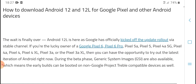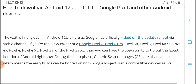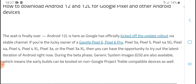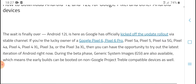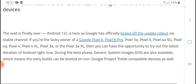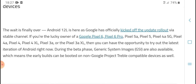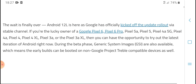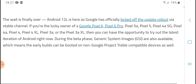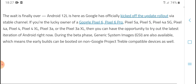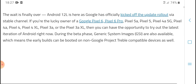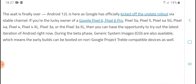Android 12L is here. Google has officially targeted the update rollout via the stable channel. If you are lucky owners of a Google Pixel 6 or Pixel 6 Pro, Pixel 5, 5A, 4, and 4A, you have optimization and alert test for Android.